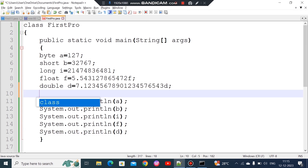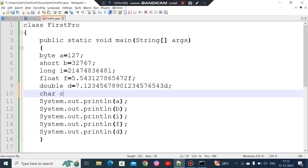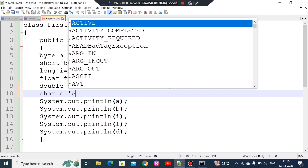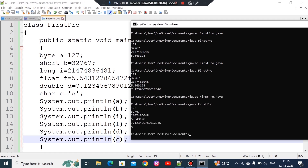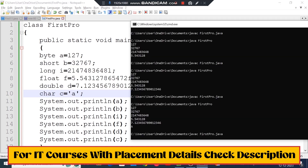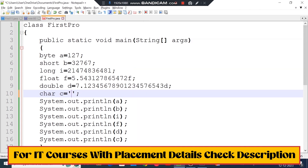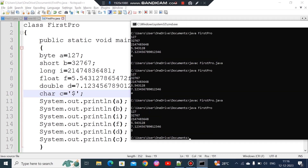Next is the char data type. In char, you can store a single character. You can store small letters, capital letters, numbers, and special characters. The value must be enclosed in single quotes. For example: char c = 'A'. We can then print the character variable.